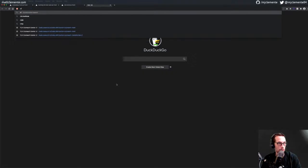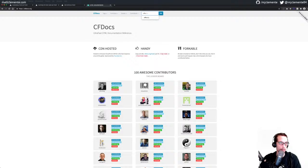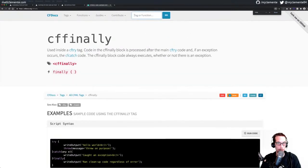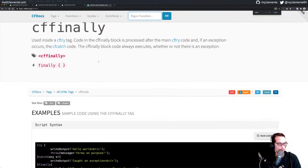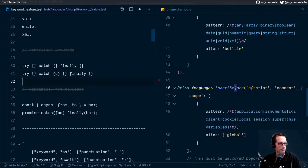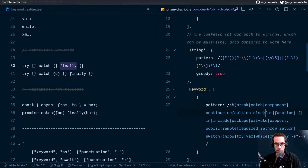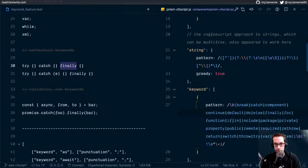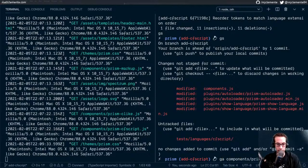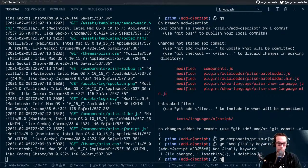I'll hop back to Chrome, we'll go to CF docs. We have try, catch, finally. So I'm going to need to add that as a keyword. Keep our alphabetical order — we'll stick it before. And I'm just going to commit that. Git add, commit, add finally keyword. That is not keyword, but that's fine.